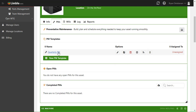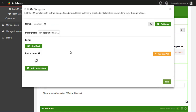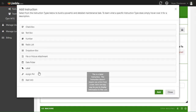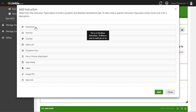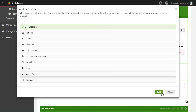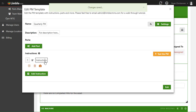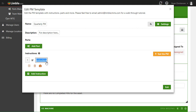Let's go ahead and add the first instruction. We click Add Instruction and choose the type. In this case we want them to check off that they've done something. The first thing we want them to check off is to clean or replace the air filters.